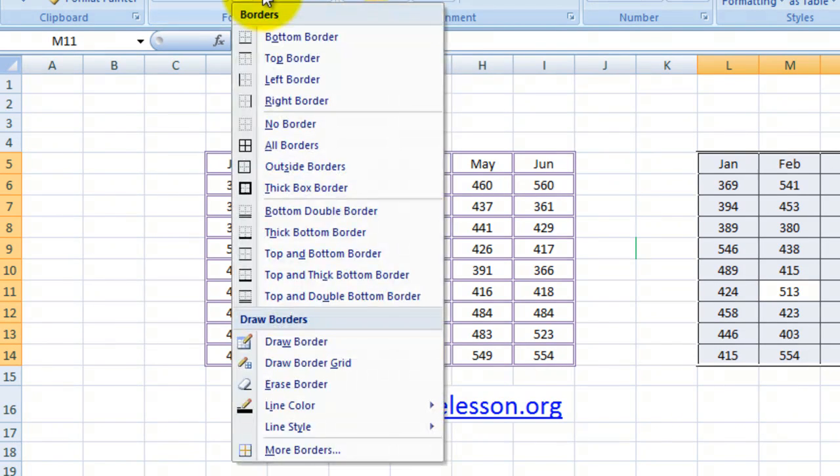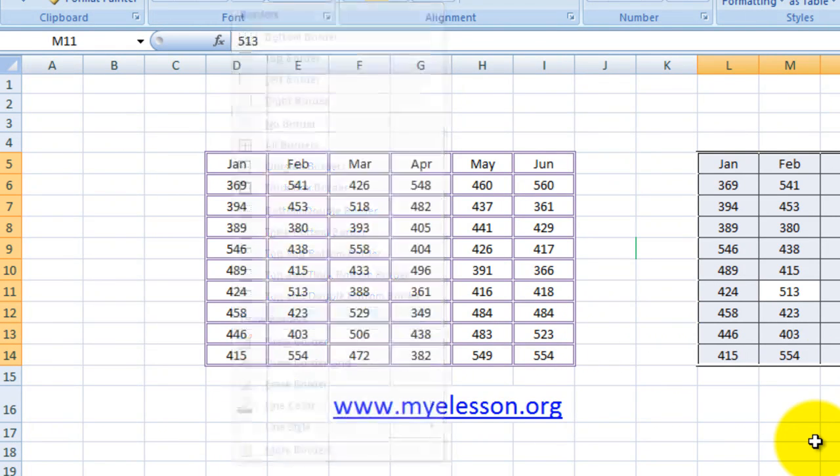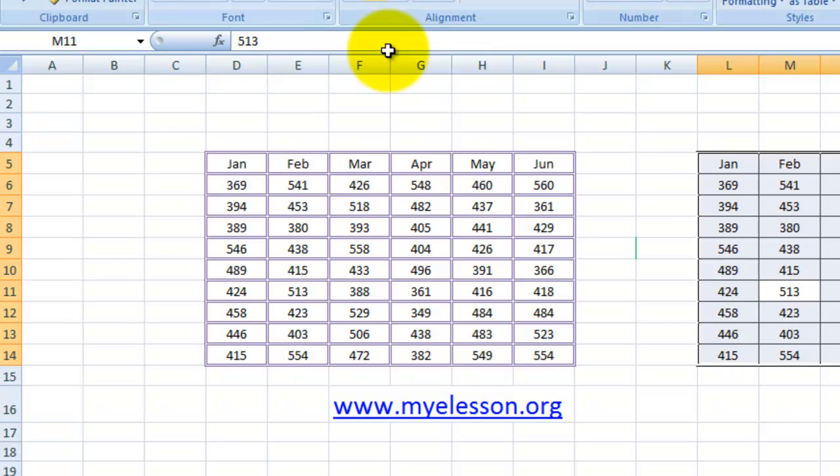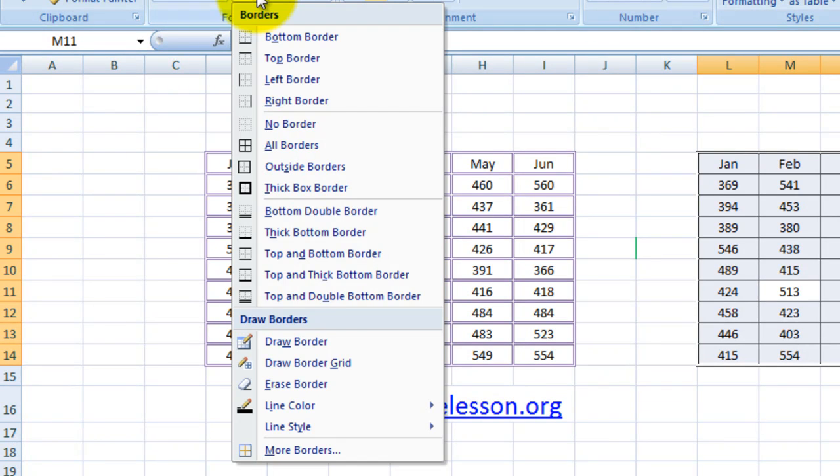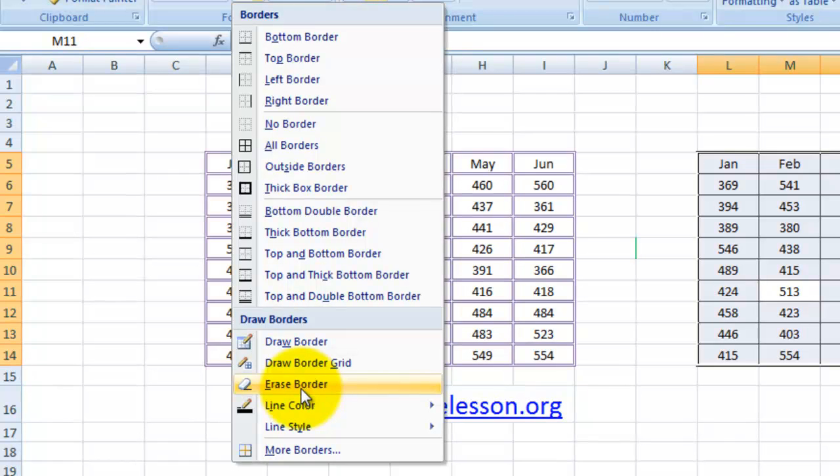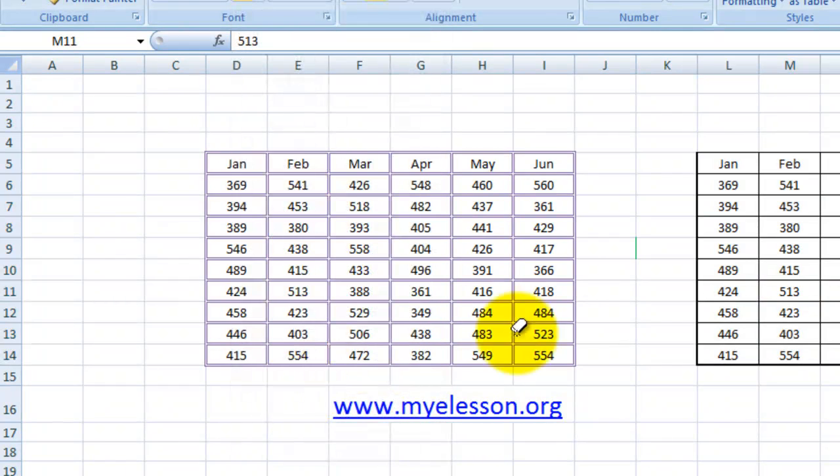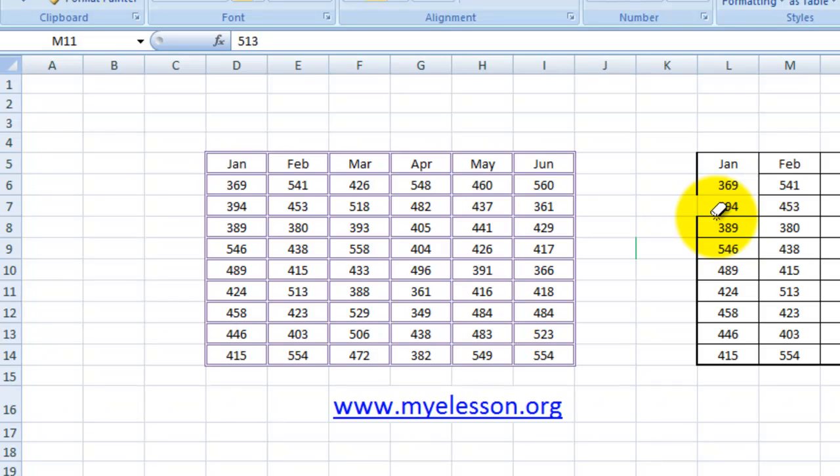You can choose an eraser from here, and just like a regular eraser you can erase the borders. This works if you want to remove a single one.